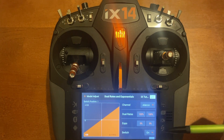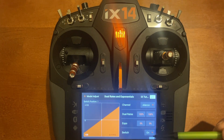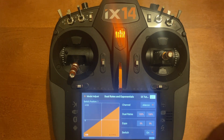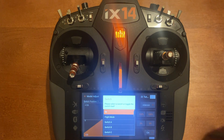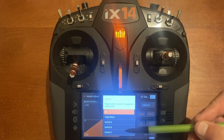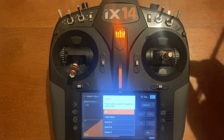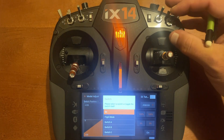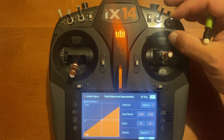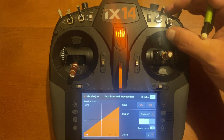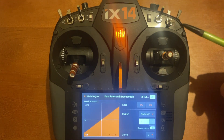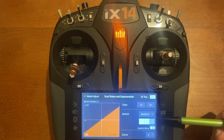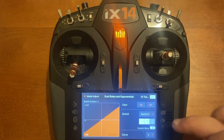We're going to set this up on a switch. Go down to the drop-down box, push the tab, and you can select from the menu — or the easiest way is just to toggle the switch you want to use. I toggled switch F, and now you notice it's set on switch F.